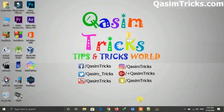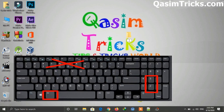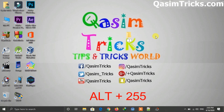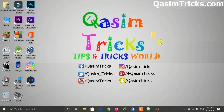To create the empty name, you have to press the Alt key on your keyboard and then press 255 using the numeric keypad — not from the number keys above, but the numeric keys on the right side of the keyboard. Press Alt plus 255 and you can see the folder name becomes empty.